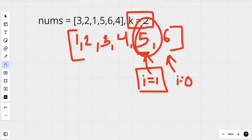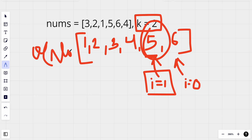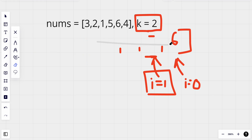This sorting method takes O(n log n) time complexity. We've been asked whether we can solve it without sorting — and yes, we can.